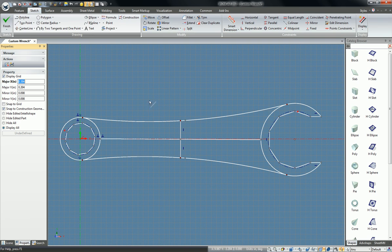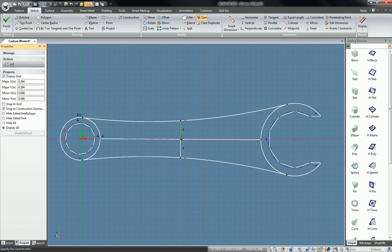So now with a few trims, my wrench is good to go.